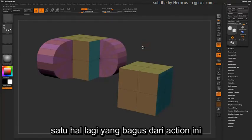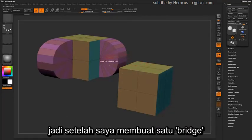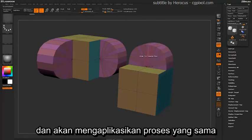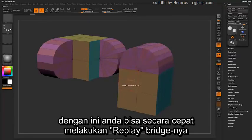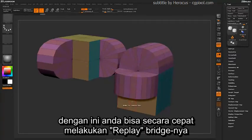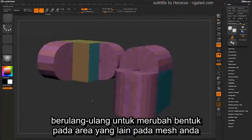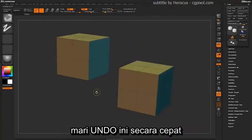One other nice thing about this action is that it works really well with the ZModeler Repeat or Replay function. So after you have one bridge created, simply hover over any two connected polygons and click, and it's going to reapply that same bridge process to other areas of your model. You can quickly come through and repeat or replay this bridge over and over again to affect different areas of your mesh.